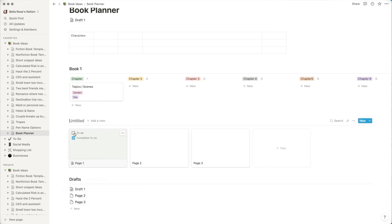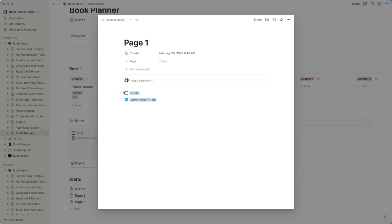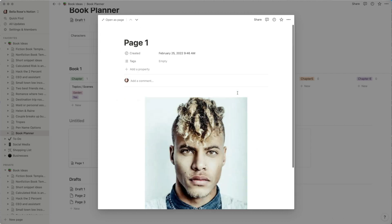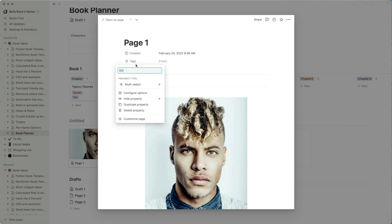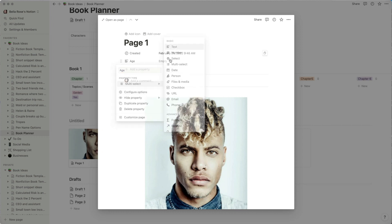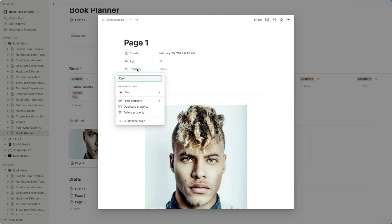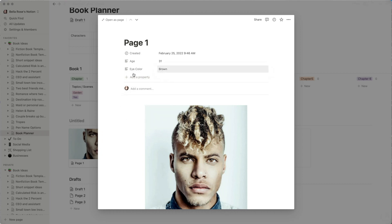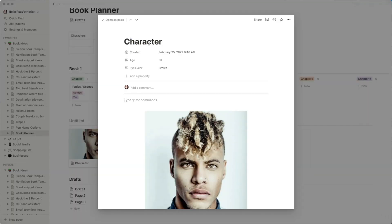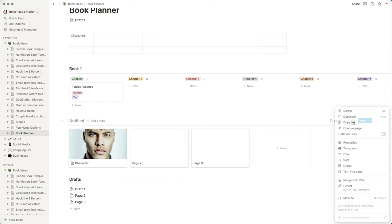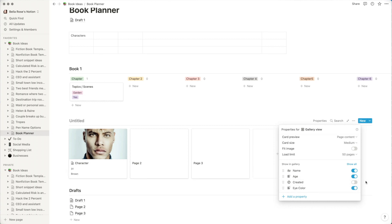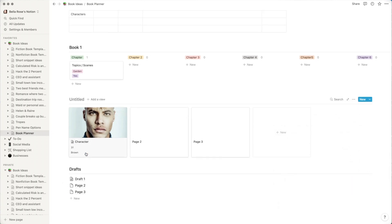Another element is the character board, which is actually a gallery. The gallery allows images to show up in bigger blocks. I'll delete the example and drag an image from my desktop to add it — it will populate there. I can add character properties such as 'Age' as a text field and 'Eye Color,' then set a value like Brown. I'll rename the card to 'Character' and then go to Properties to toggle Age and Eye Color as visible, giving me an easy reference view.